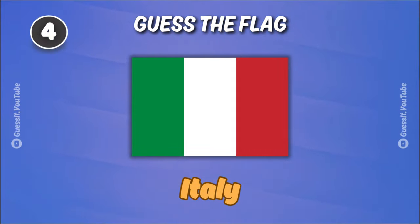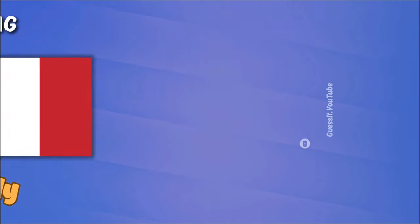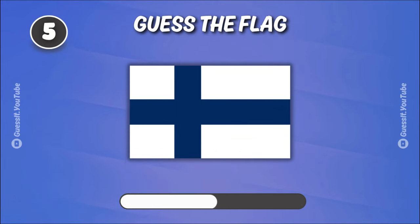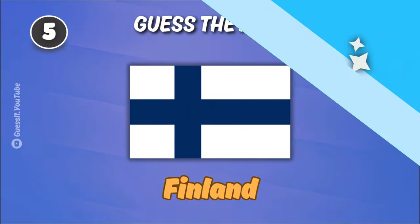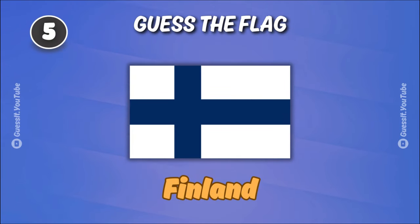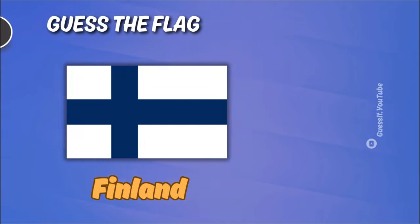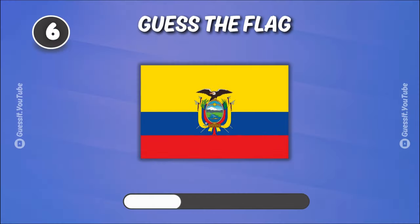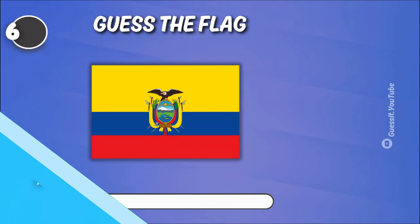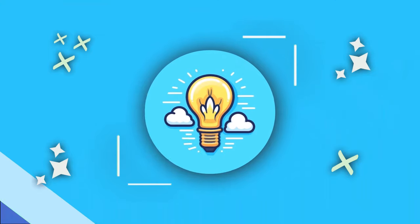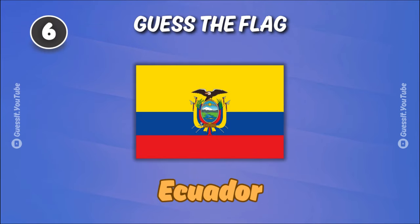Italy. Finland. Can you guess this one? Ecuador.